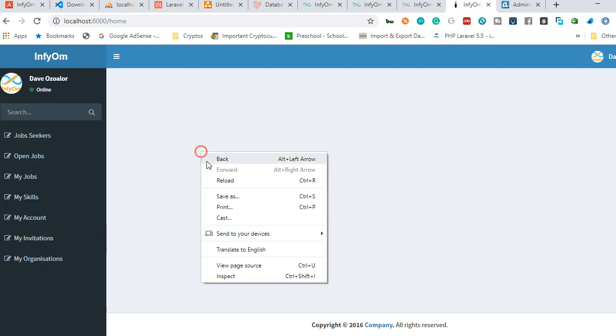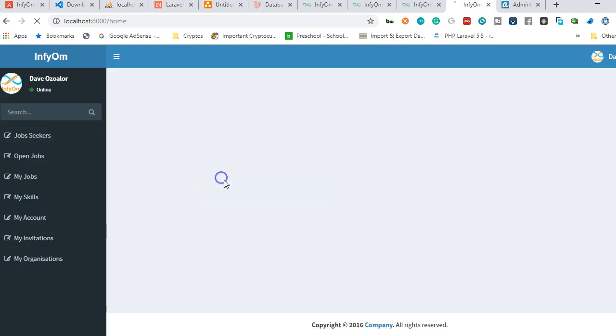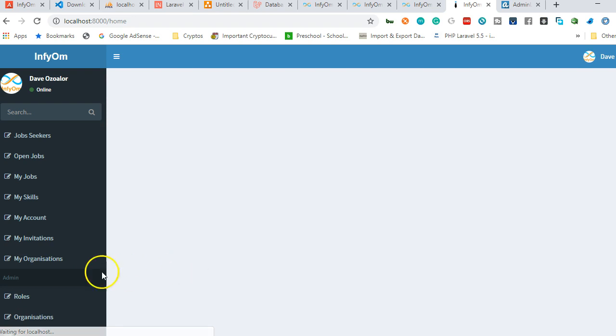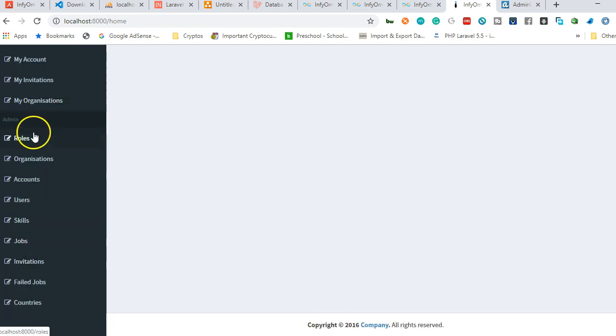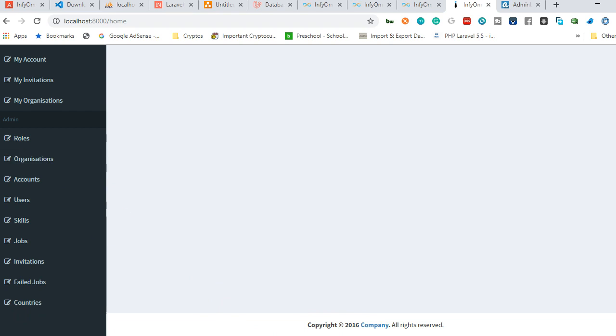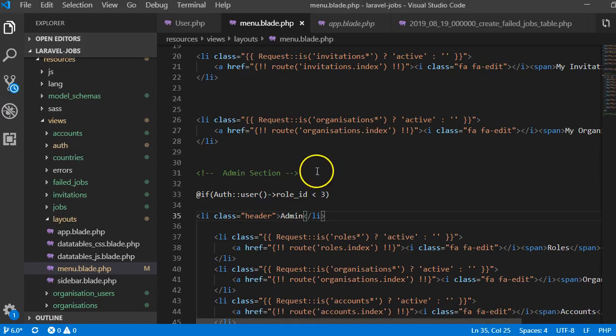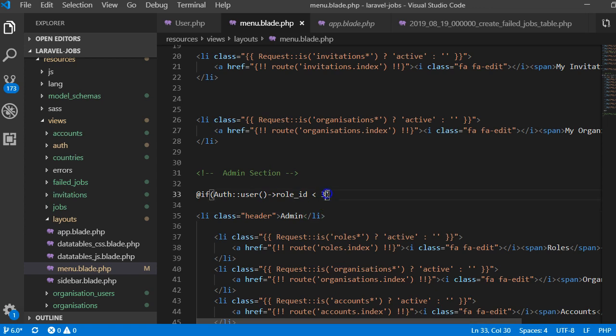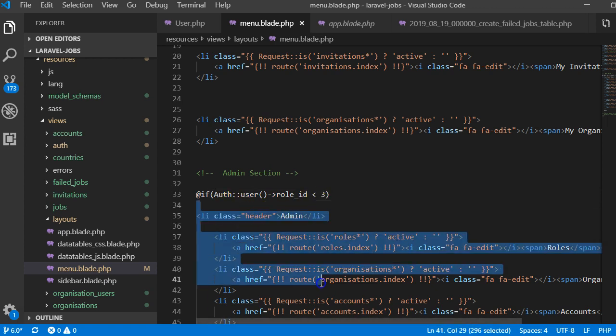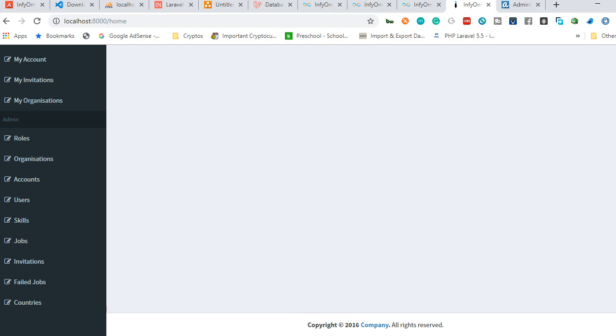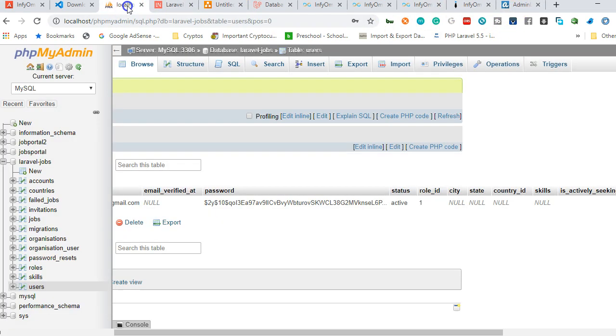If I come back here and refresh this page, keep your eye here - you see new links appear here. And as you can see, it's admin now. Why did this work? Because if we come to the code, it says if my role_id is less than 3, then display this - that means I'm an admin, which is what we just did. We just manually changed the role_id.